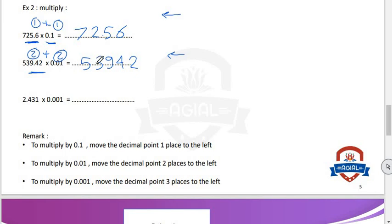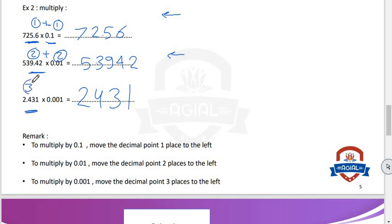Another one: 2.431 multiply 0.001. When we multiply by 1, we put the same number: 2431. In 2.431, decimal point is after 3 digits; in 0.001, decimal point is also after 3 digits. 3 plus 3 equals 6. So we will put decimal point after 6 digits from the right to the left — we need to put two zeros. The result is 0.002431.